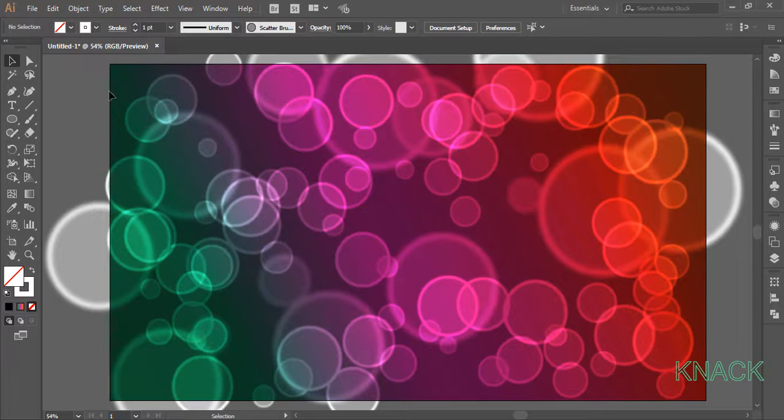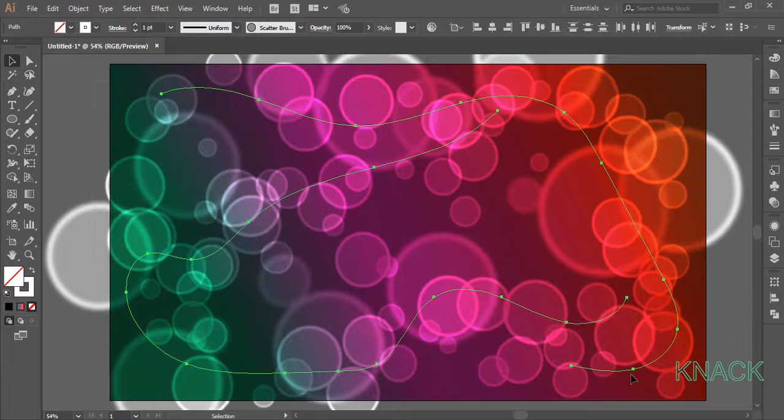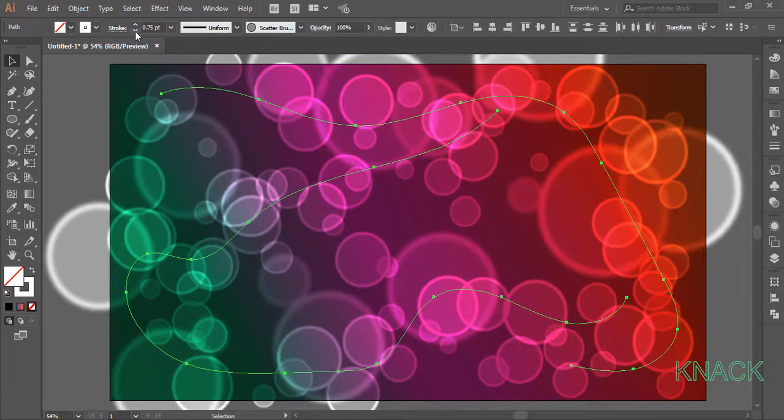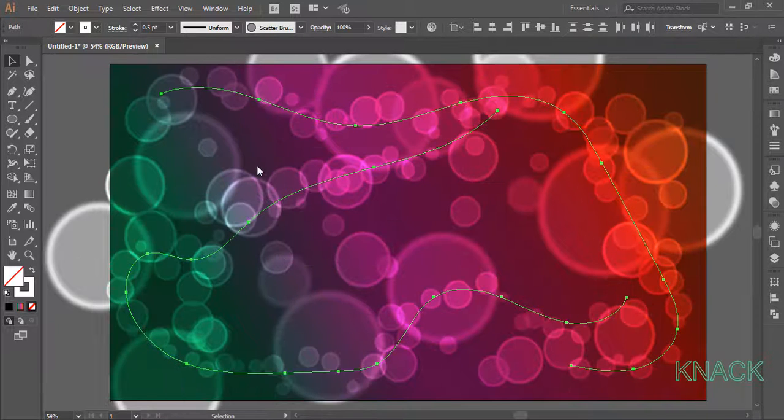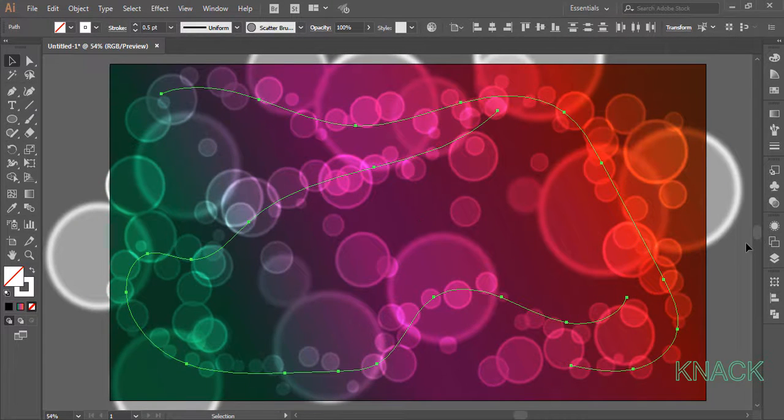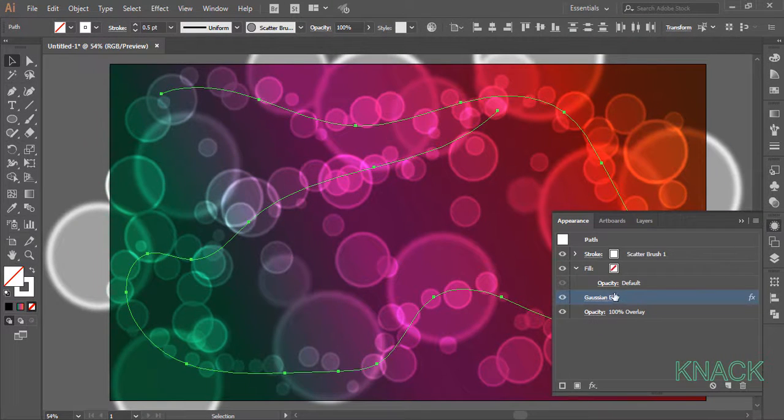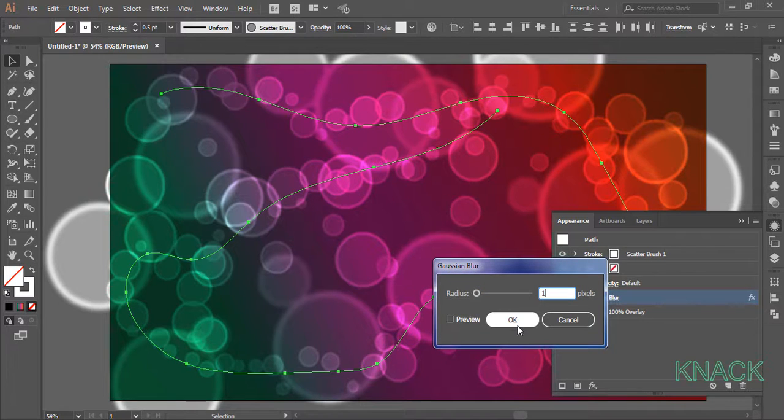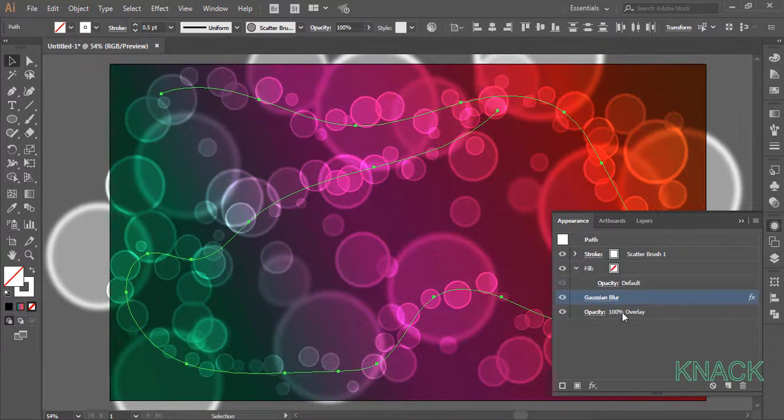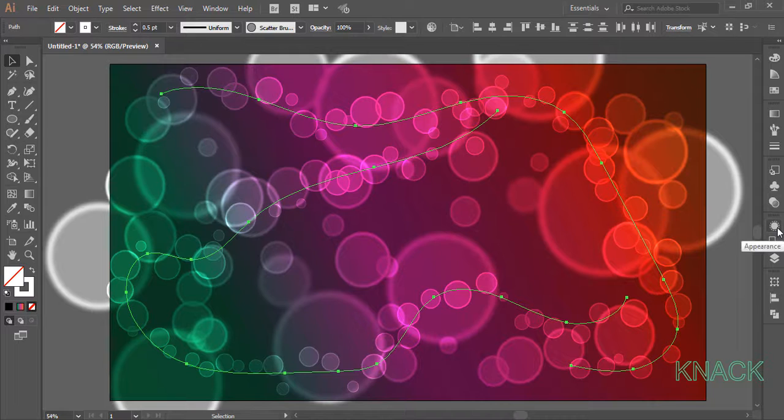Select these paths. Set the stroke size at 0.5 this time. And now come to the appearance panel and edit the gaussian blur effect here and reset the value as 1 for these paths.